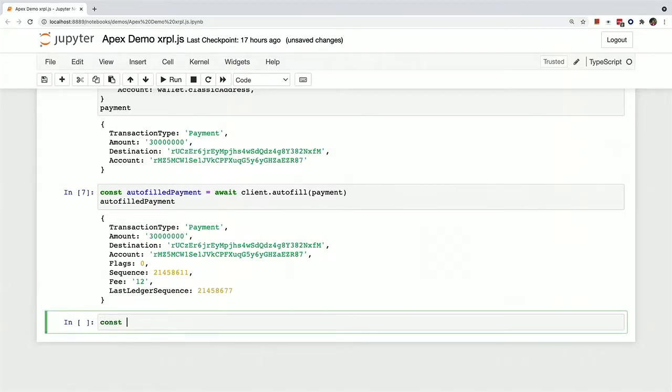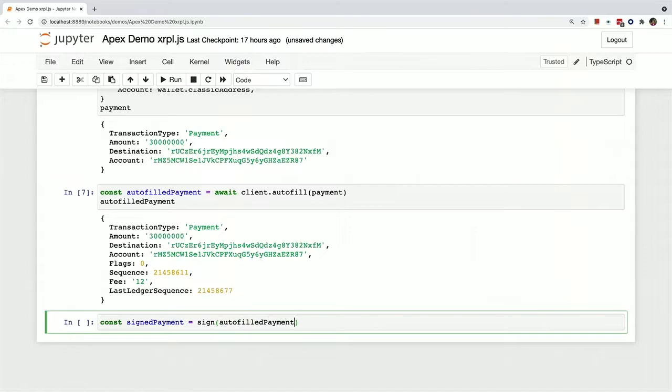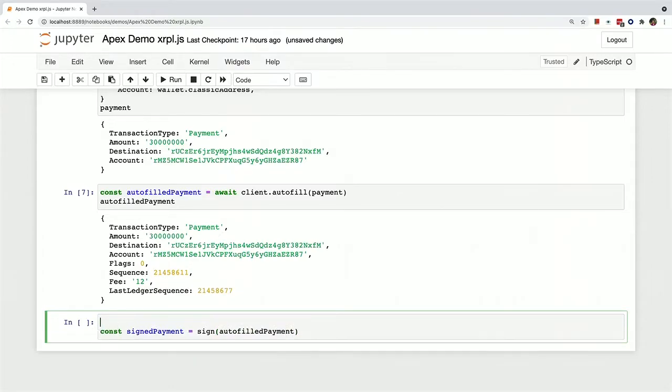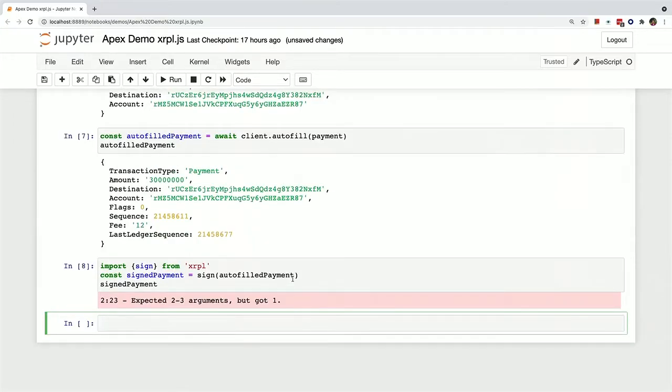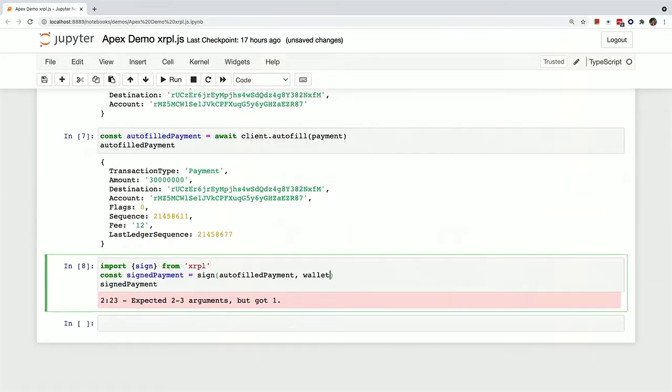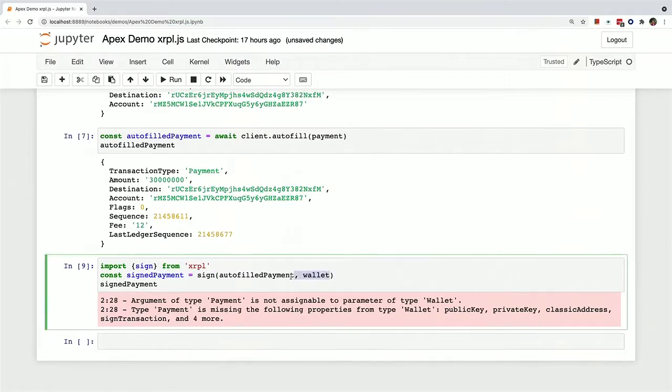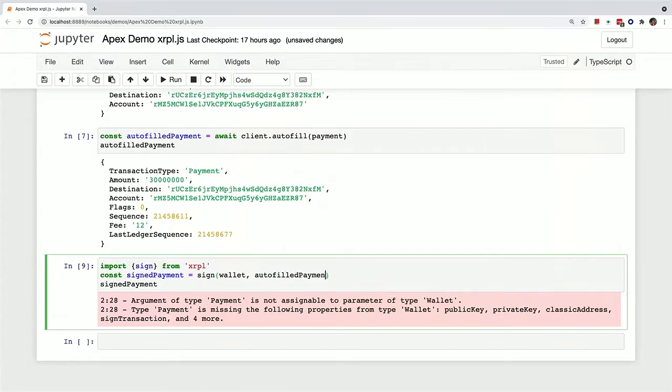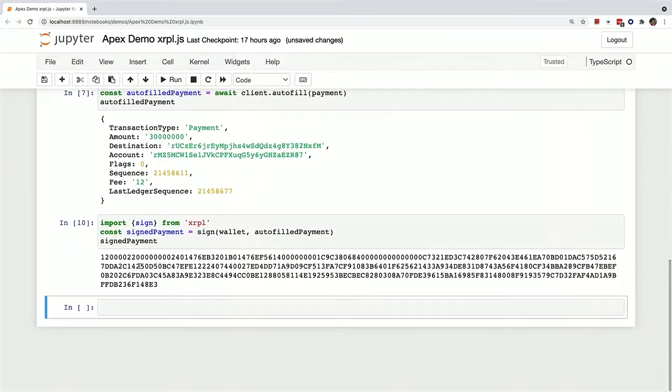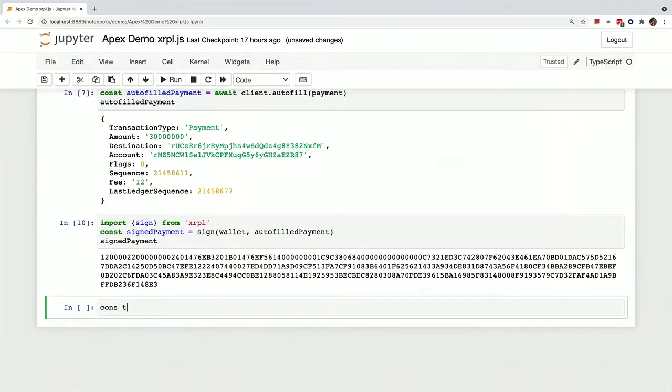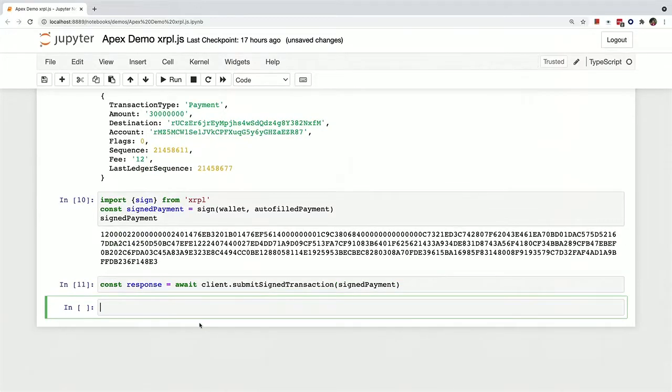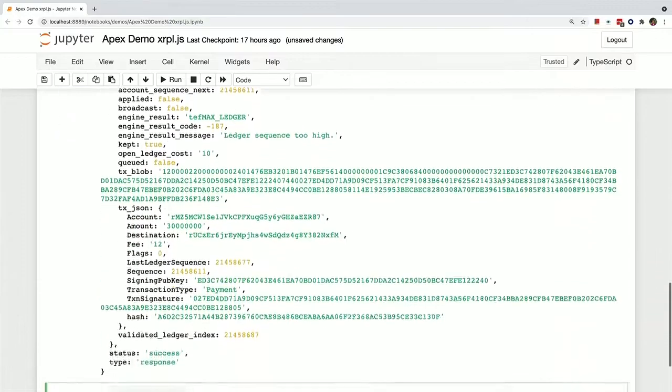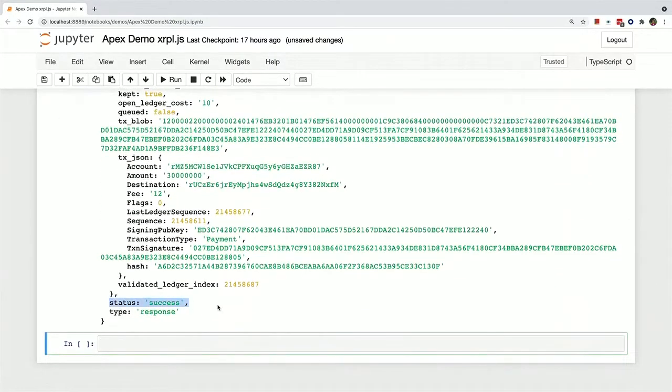And then we can sign it. And I've got to import the sign function now. I forgot to pass in the wallet. And I switched the order of the arguments. Live demos. There we go. There's our signed payment, which has been serialized for us. And then we can pass that in to a nice function that will automatically send a signed transaction for us, which is conveniently called submit signed transaction. And now if we print out this response, we can see that it was indeed successful.